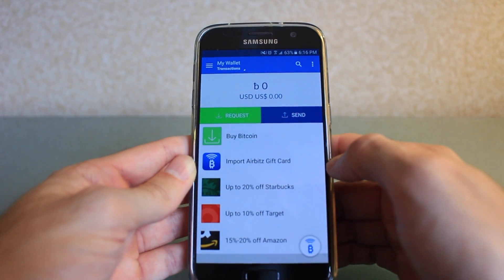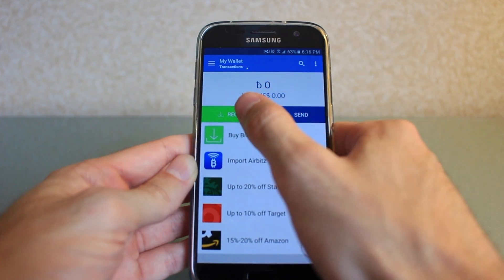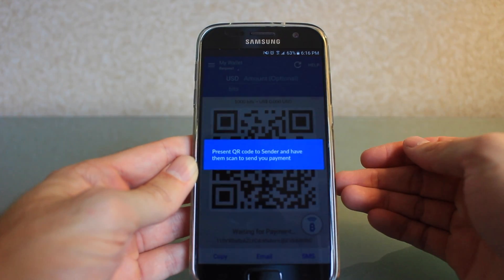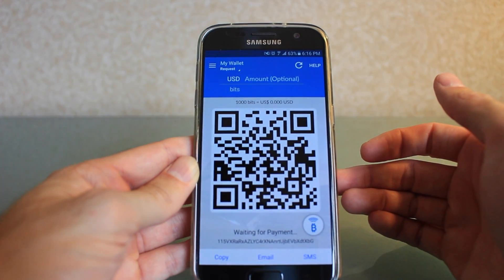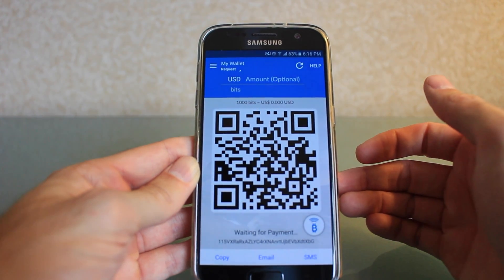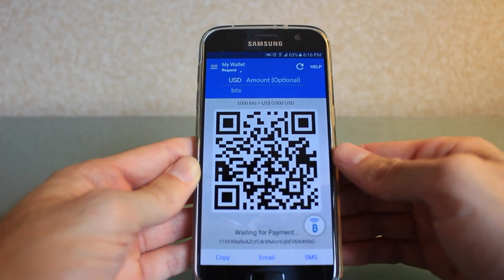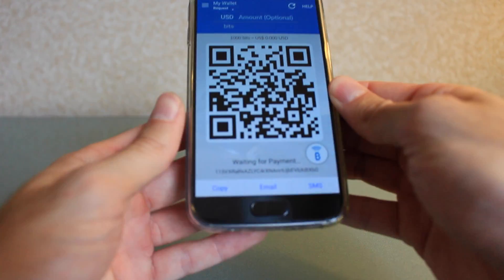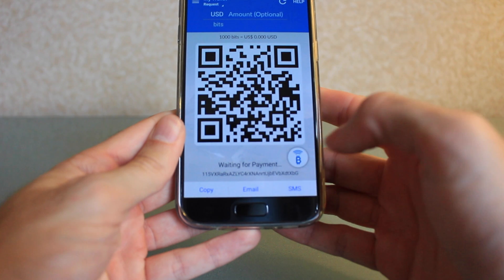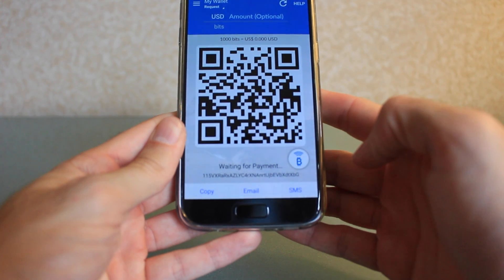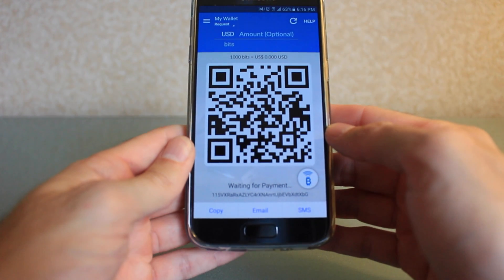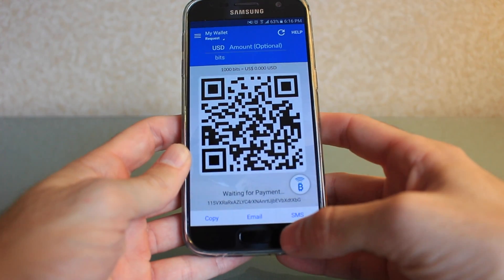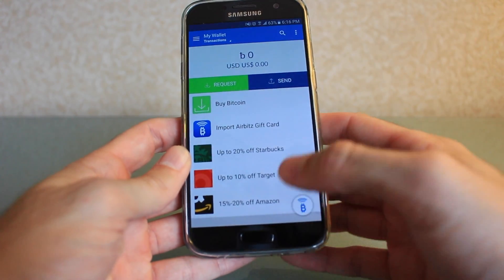I'm gonna ignore some of these extras down at the bottom and get right into it. If you see over here on the left, you can hit request and that will take you to your Bitcoin QR code, which is your address. Anybody can scan that and send you money. Down at the bottom here you can also check out there is a string of characters — that is also your address. You can copy and paste those characters and text it or email it to anybody and they will be able to send you money.